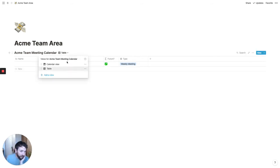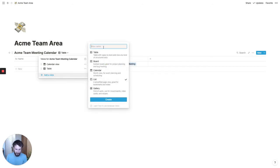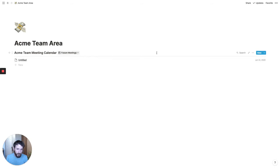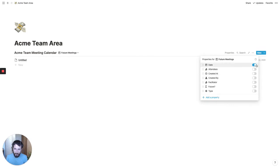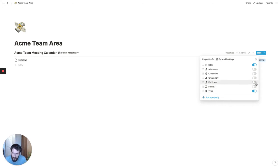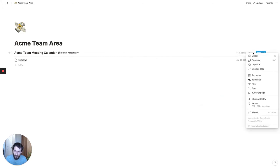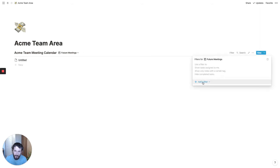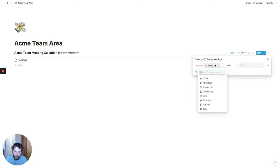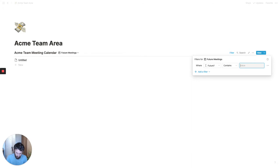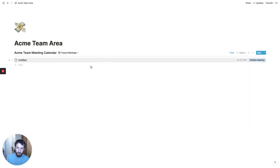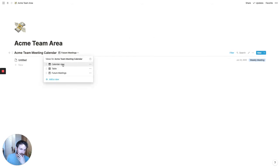I also often like to create a list view for future meetings. We'll set the properties to just show the date, type, and maybe the facilitator. Then we'll filter it so we only include meetings where the future field contains a checkmark. That will make sure this view only contains future meetings. So there are some basic filters set up, and we can see these working once we've created a few more meetings.